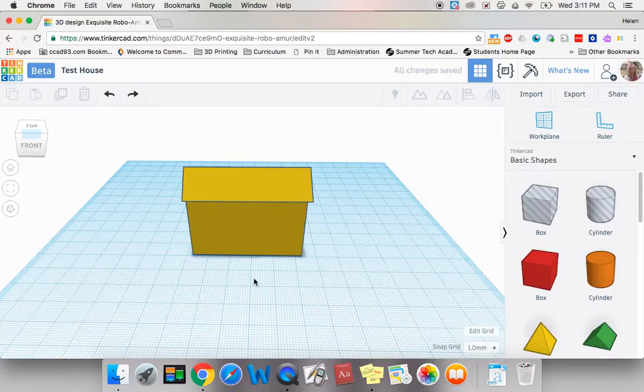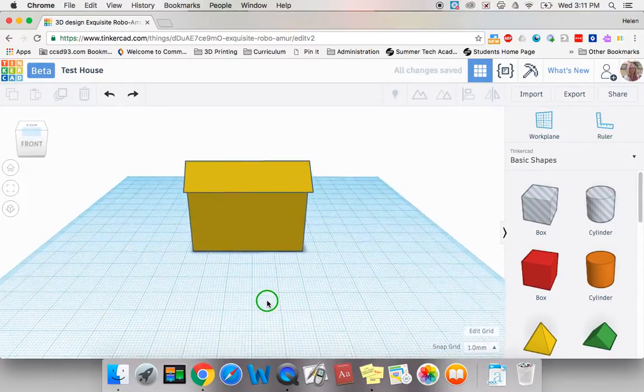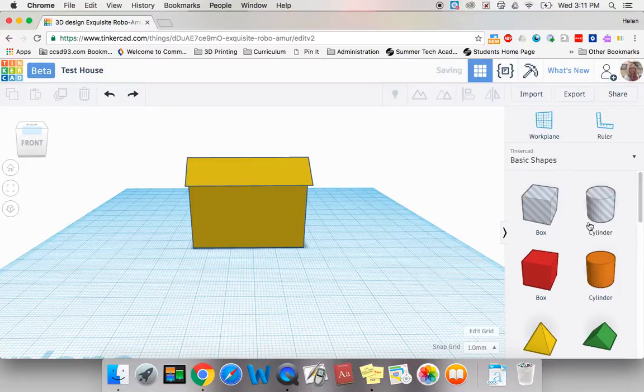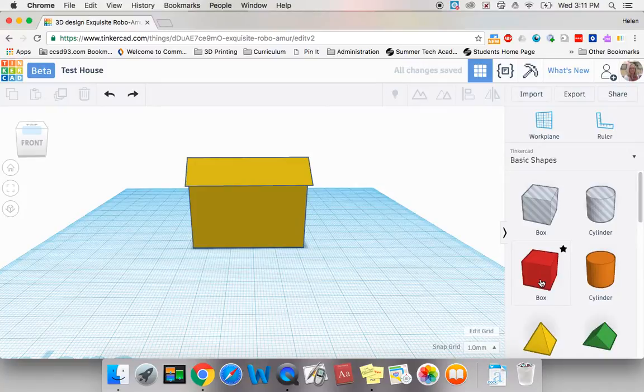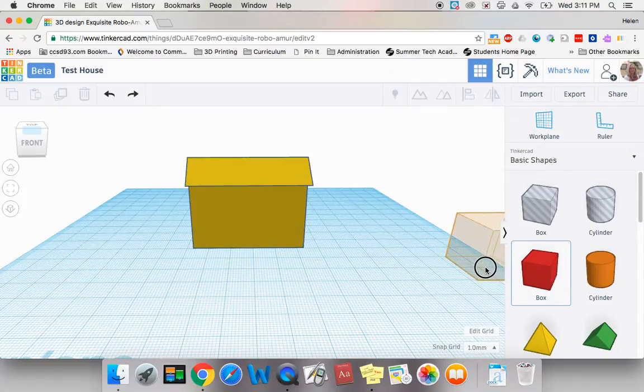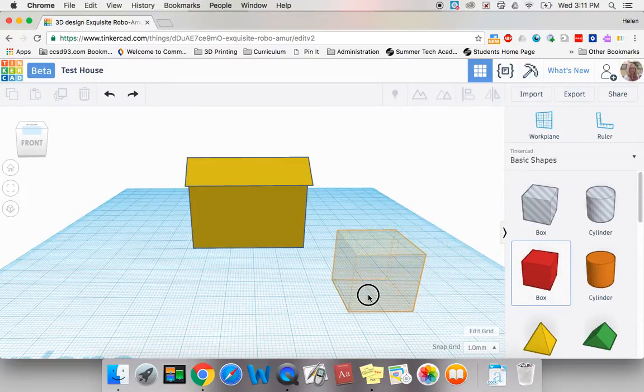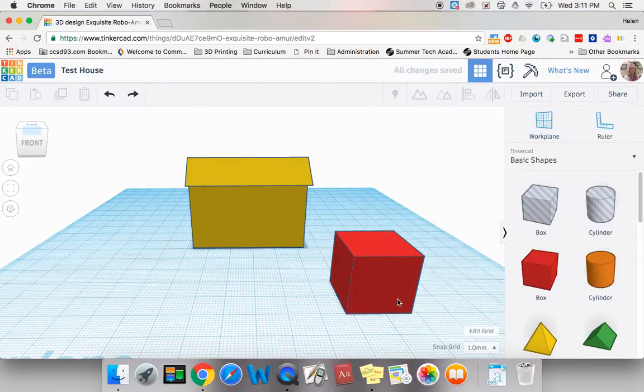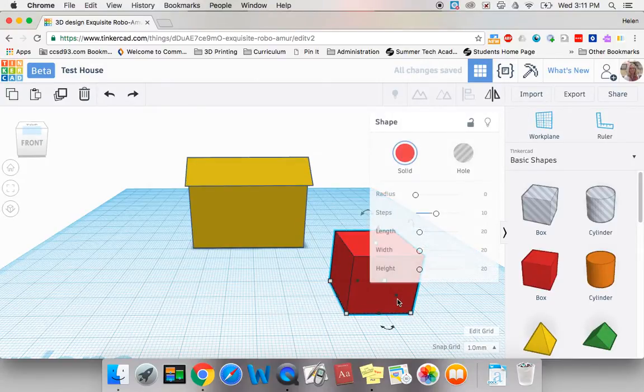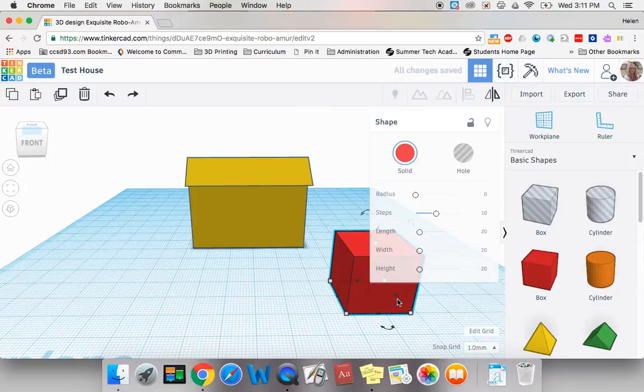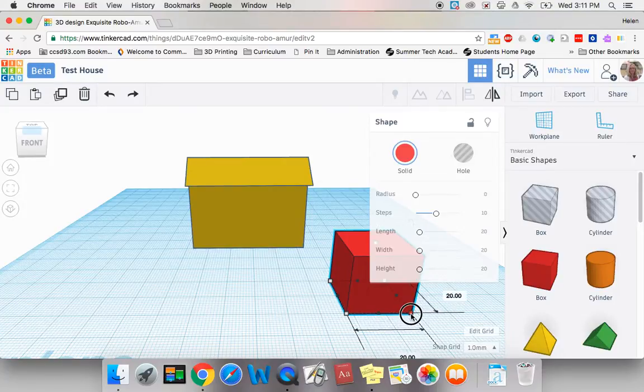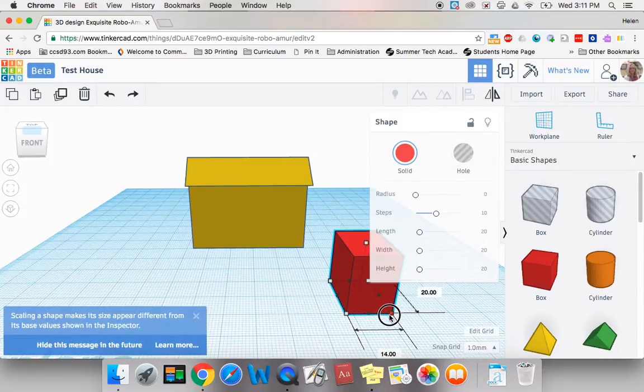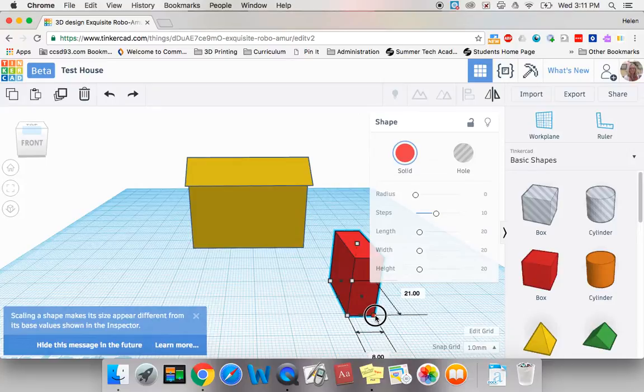Now every house needs a window and doors. So let's create simple windows and a simple door by pulling over a box shape. Now a door is a rectangle so this is a square box, a cube, that I would like to turn into a more rectangular shape. So I'm going to actually make it a little skinnier.